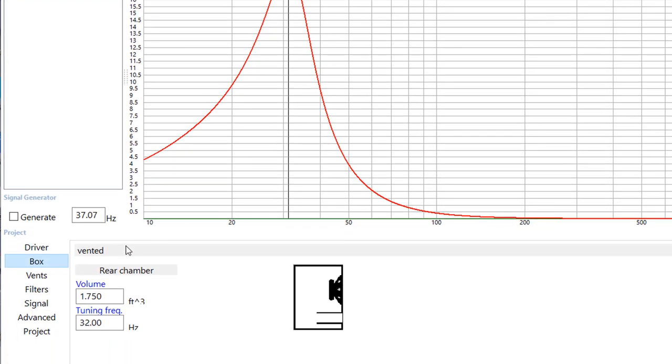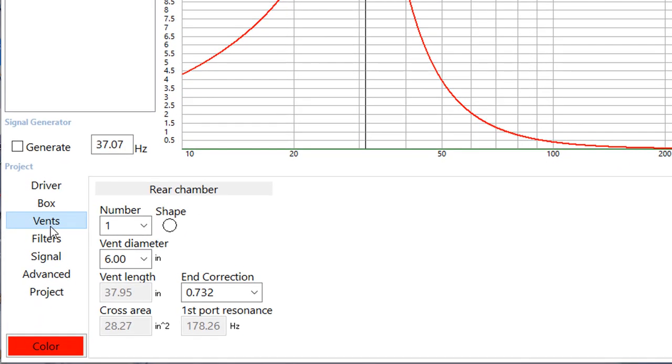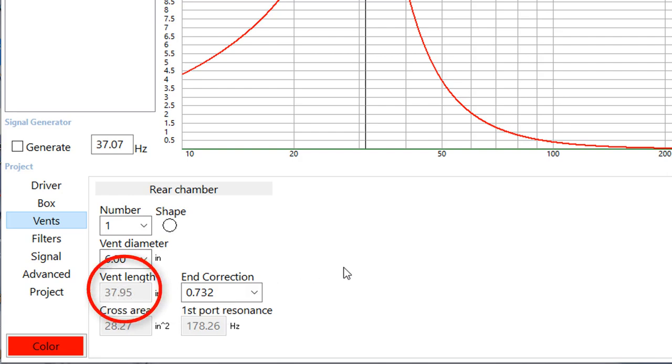In order to do that you need a very large port, and so we've got a 6 inch diameter port in this case. And that 6 inch diameter port is going to have to be 37.95, 38 inches long. So you've got a port that's more than 3 feet.